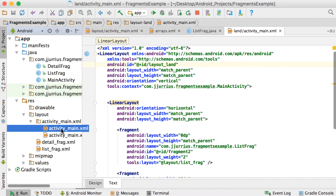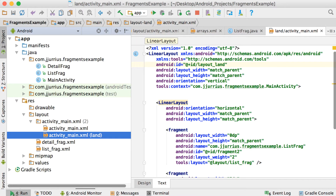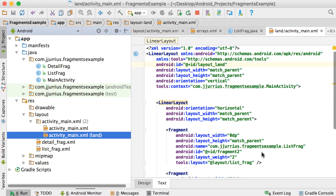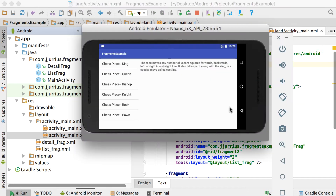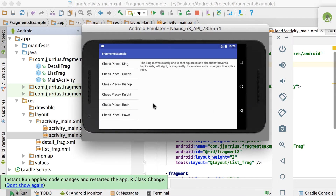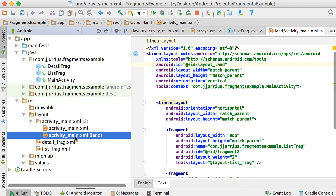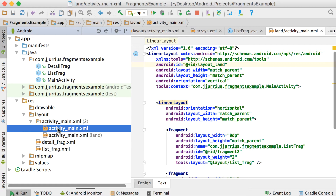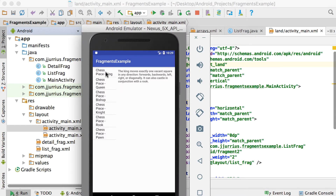Now we've got two different layout files. The nice thing about Android is that as soon as your application starts up, if the phone is in landscape view it will automatically go to the layout-land folder and use that XML file. But if the phone is in portrait view it's not in landscape, so it will use the default one. Right now both are exactly the same, so we need to change something in code to actually get this working.